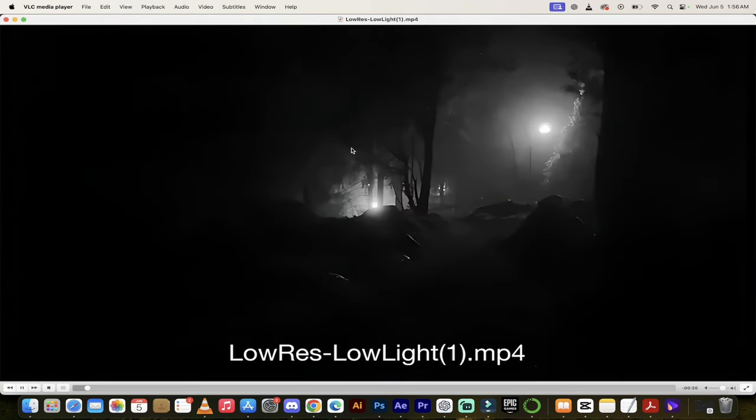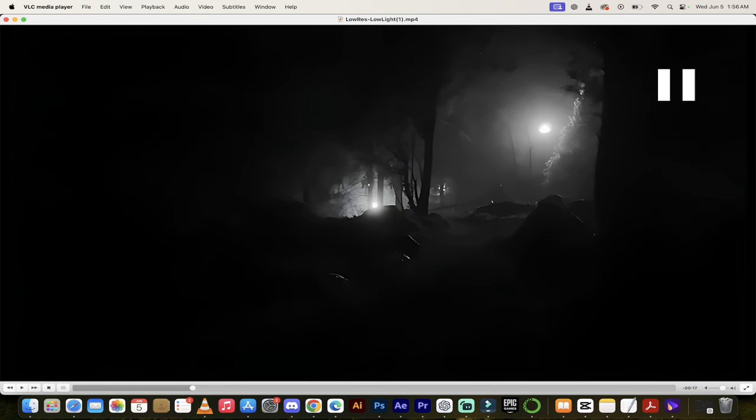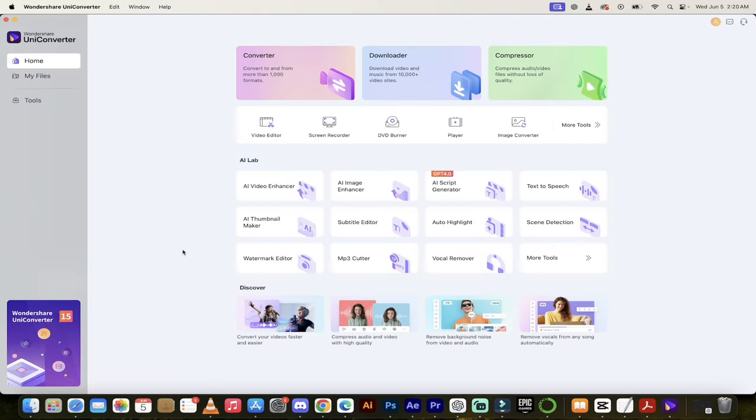If you click on it and open it, there you go. You'll see here that it's upscaled and it looks a lot better than it did in the preview.